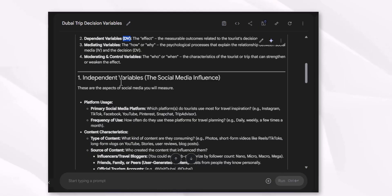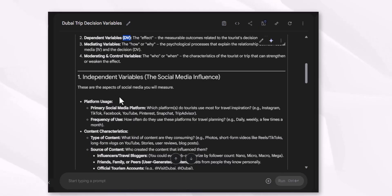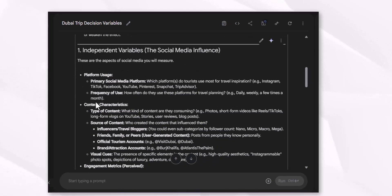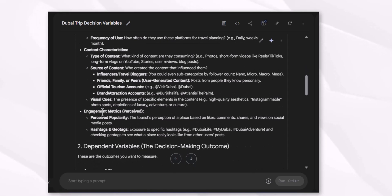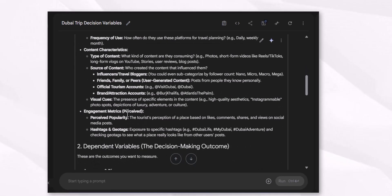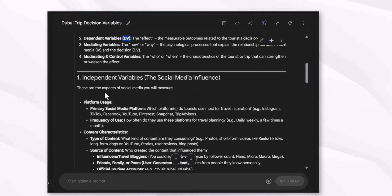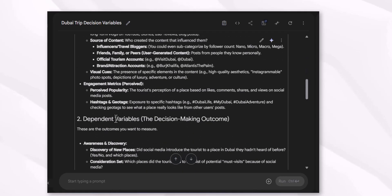Social media influence is the independent variable, and platform usage, content characteristics, visual content, and engagement metrics are the key areas to focus on when explaining these independent variables.